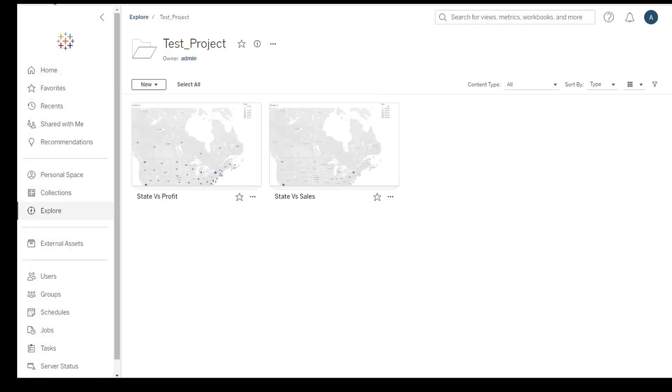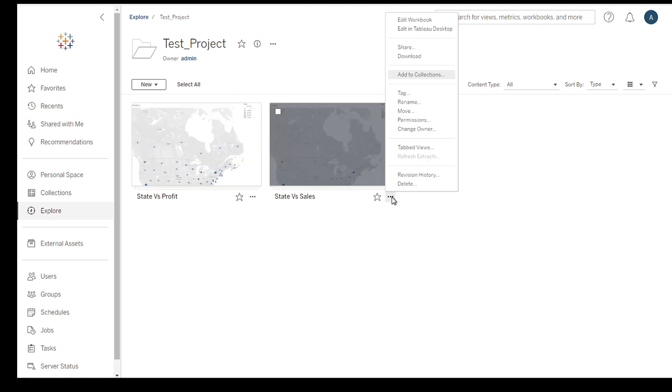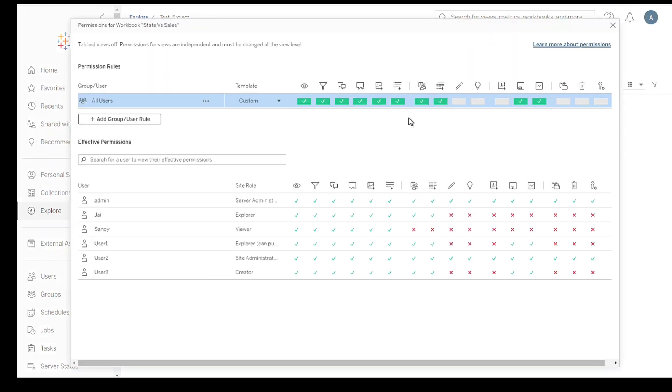Managing permissions is as important as assigning them, so let's go through the steps to manage permissions effectively. First, select the workbook or dashboard for which you want to manage permissions. Click on the Permissions tab, typically located in the toolbar or sidebar.